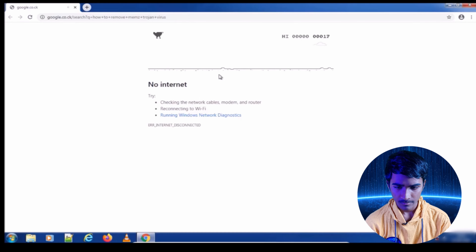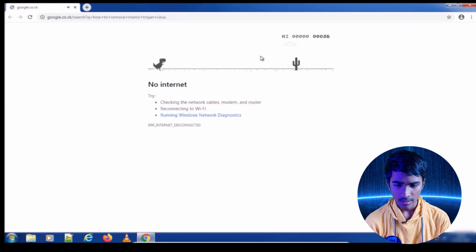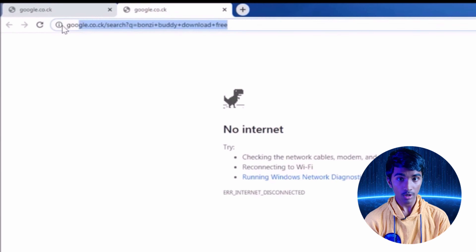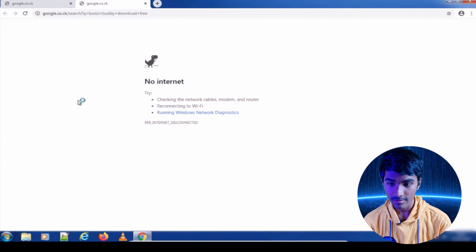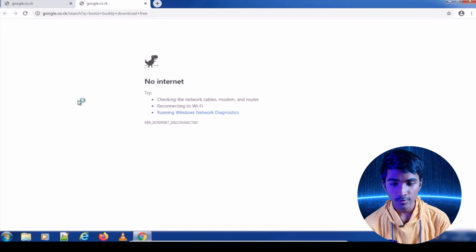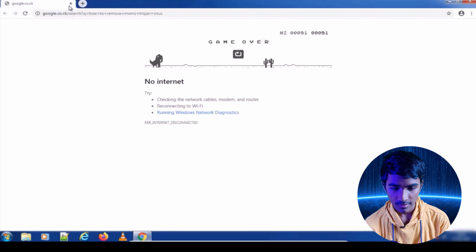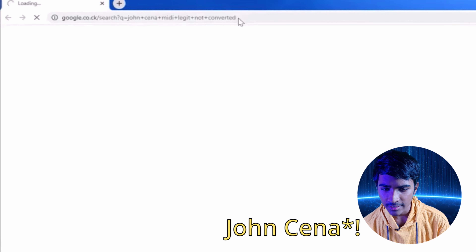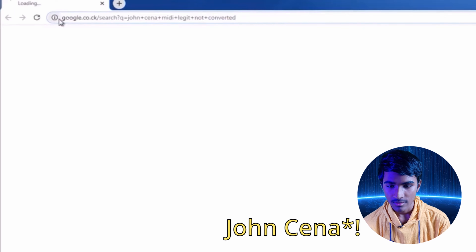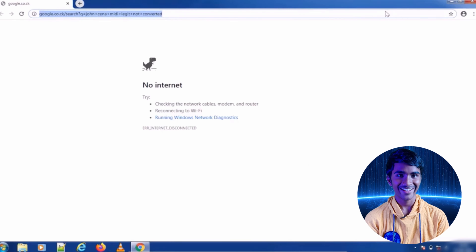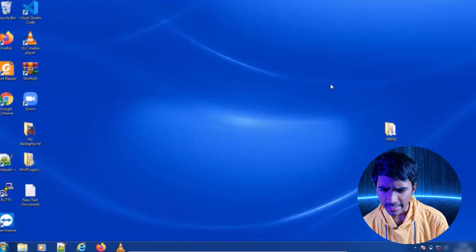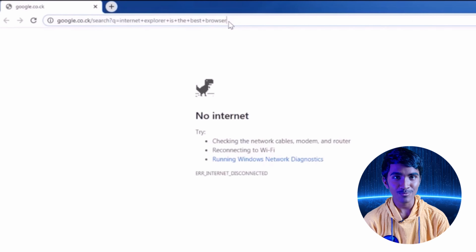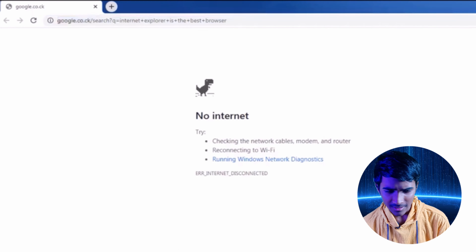Okay, let's see if anything happens — nothing is happening right now. Let me just open Explorer. Oh, something's opening! It's a Chrome tab: 'How to remove MEMS Trojan virus.' You're kidding me! Let's play a game meanwhile. Oh, another one — 'Bonzi Buddy download free.'